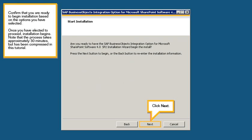Confirm that you are ready to begin installation based on the options you have selected. Once you have elected to proceed, installation begins. Note that the process takes approximately 30 minutes, but has been compressed in this tutorial. Click Next.